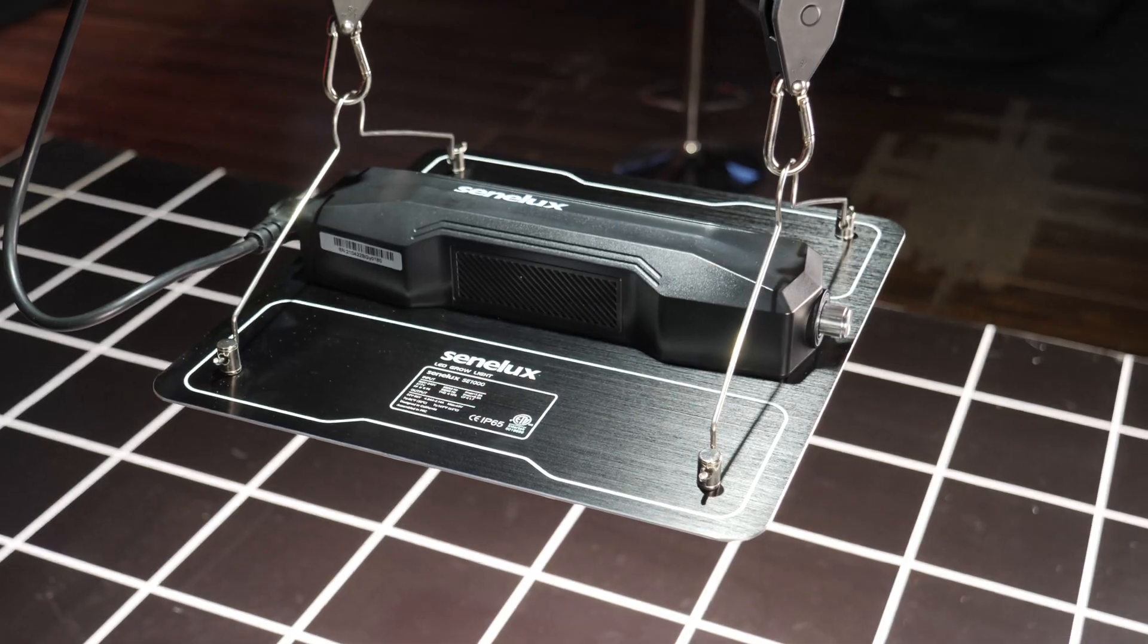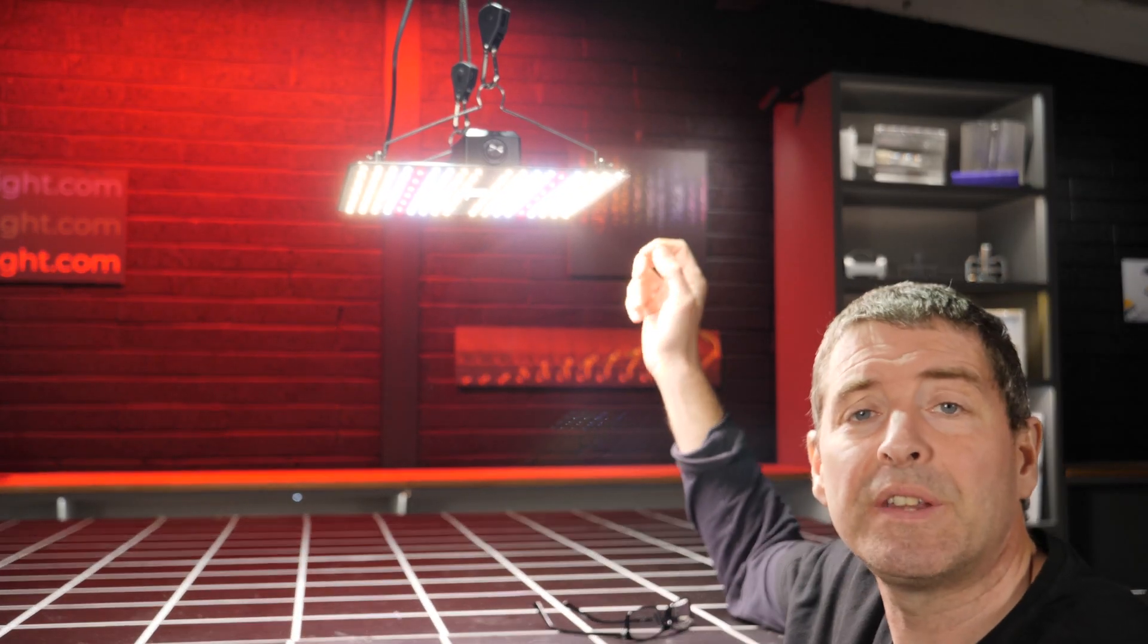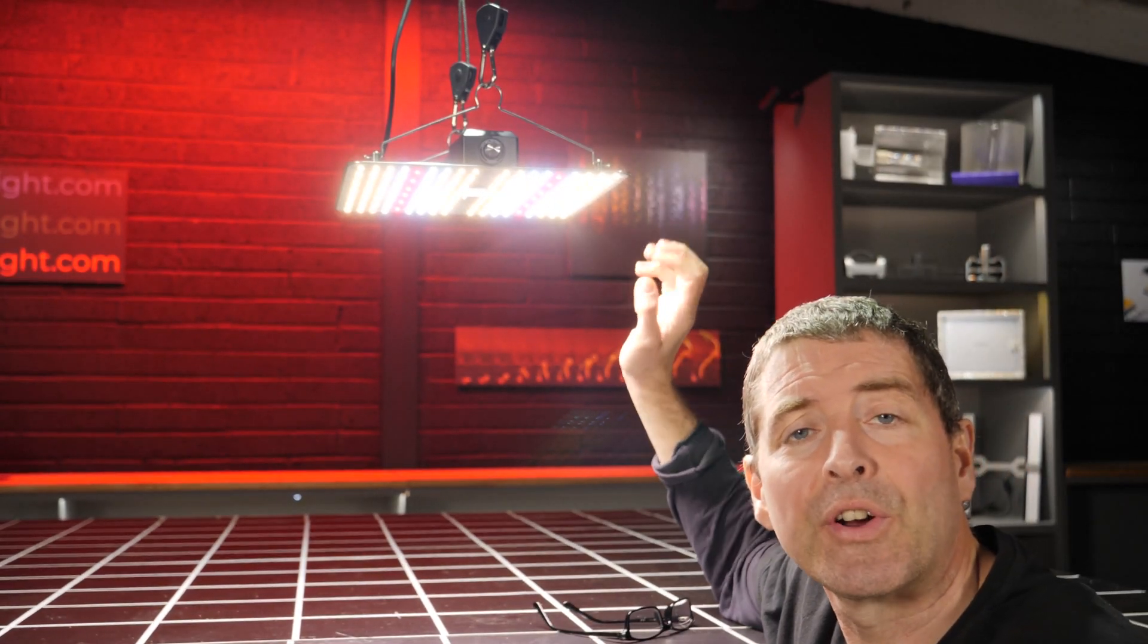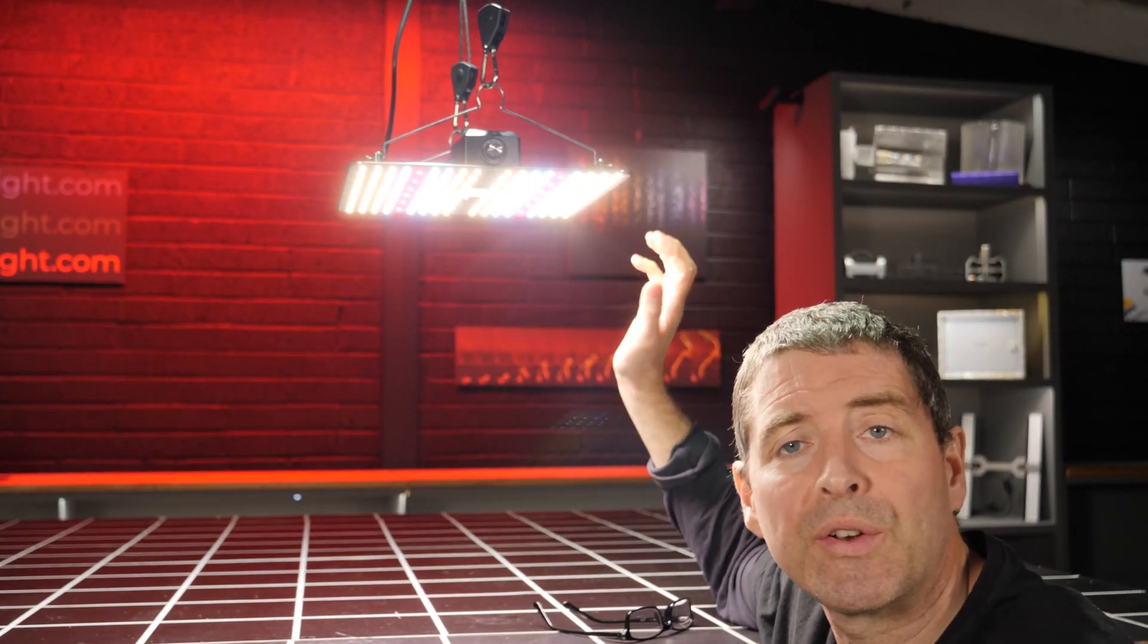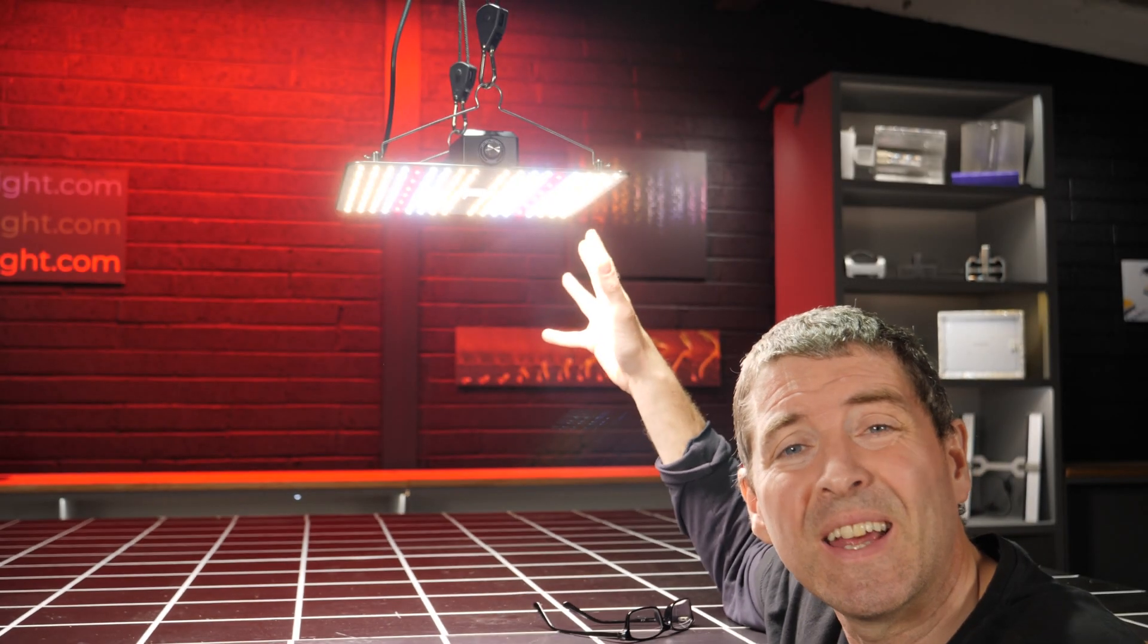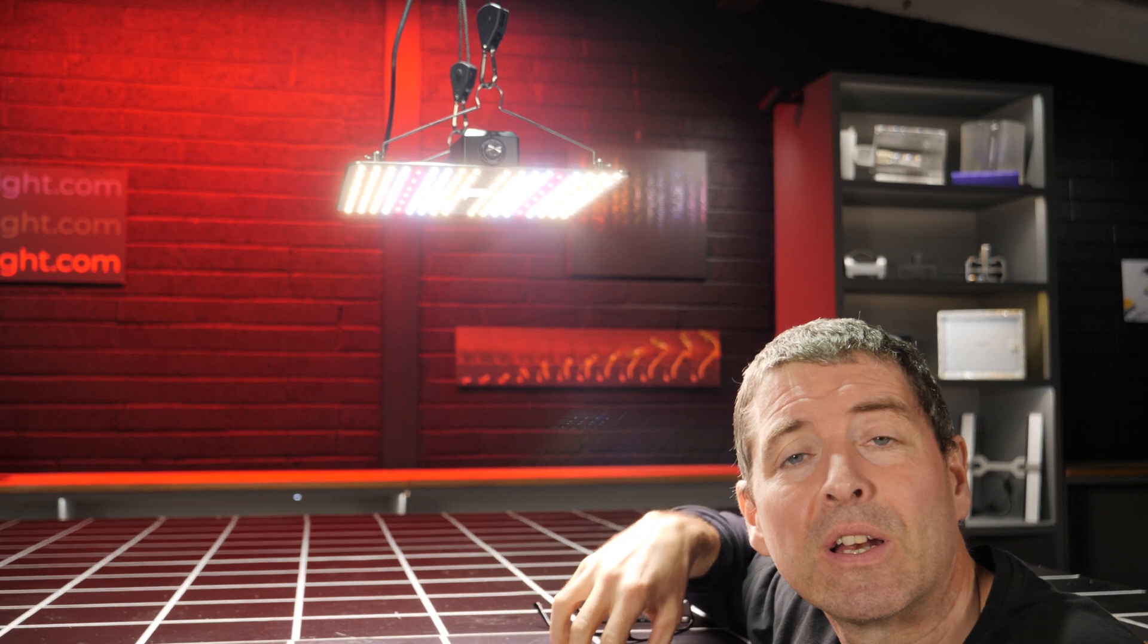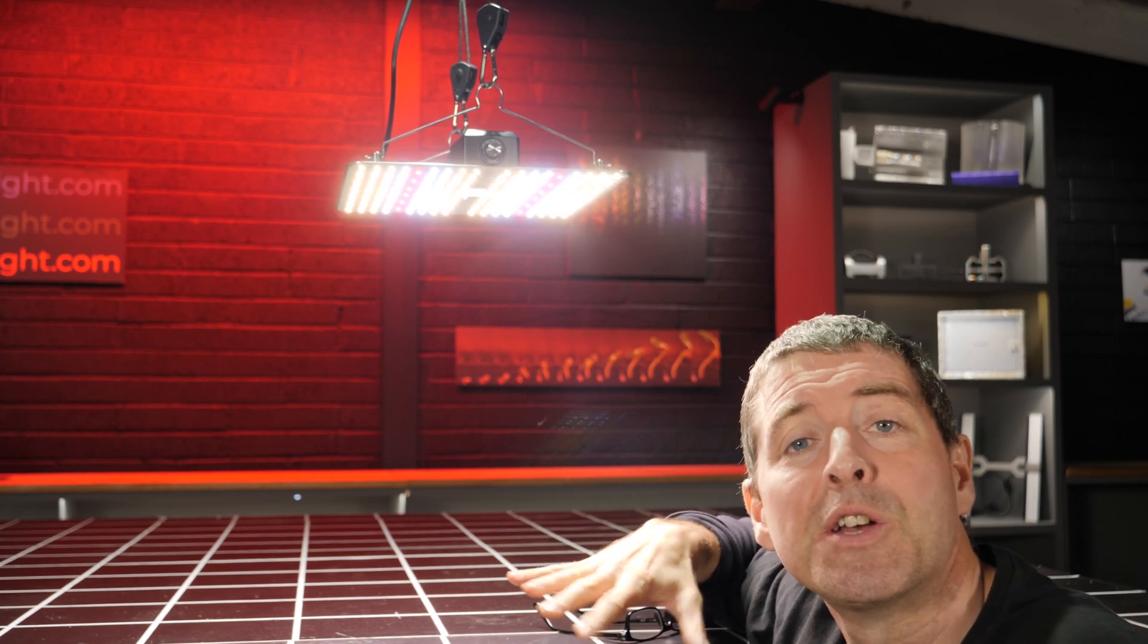Same sort of story underneath here, lovely finish underneath, got a mixture of cool white and warm white Samsung LM301Bs with some reds for enhanced efficiency. All the LEDs are coated, got a silicon coating there to protect it from moisture and dust.